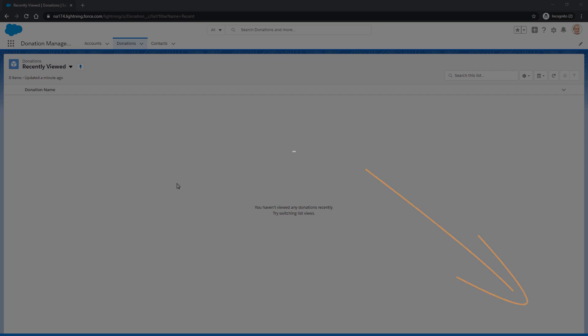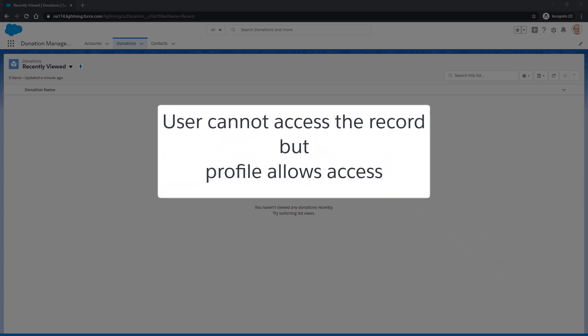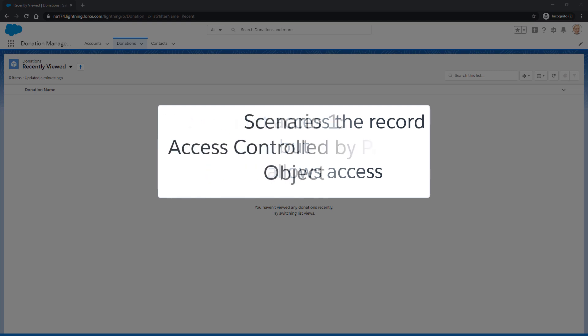We're going to look at three different scenarios where a user might not have access to a given record, despite their profile allowing them to access the involved entity.